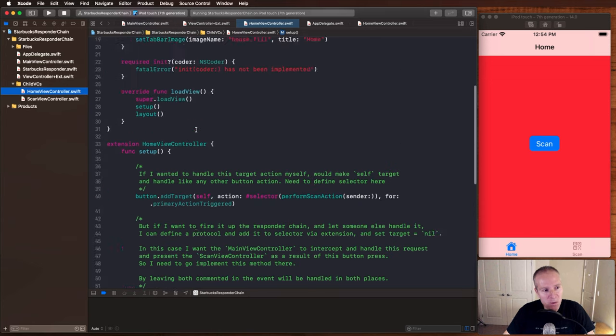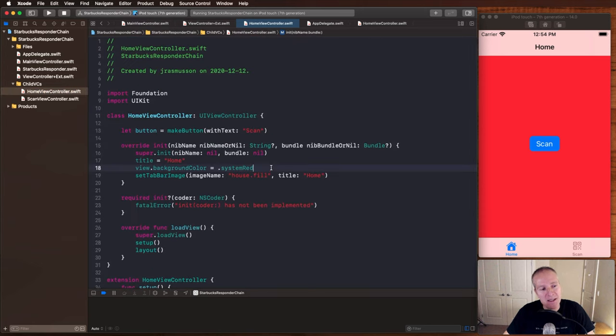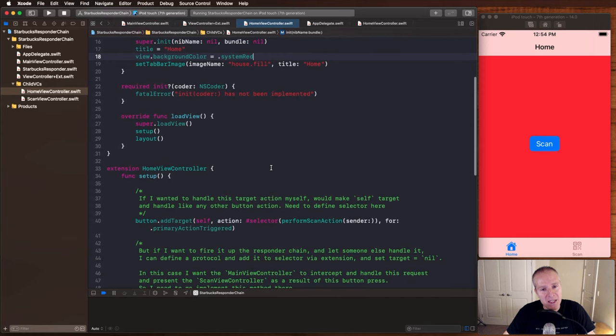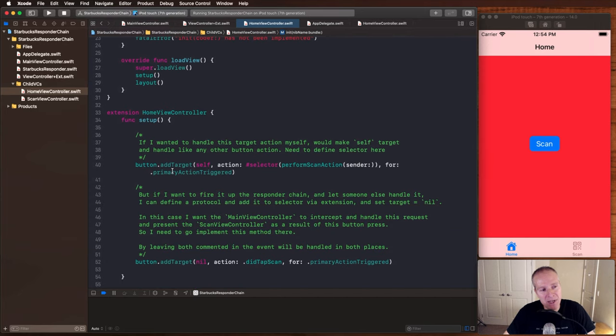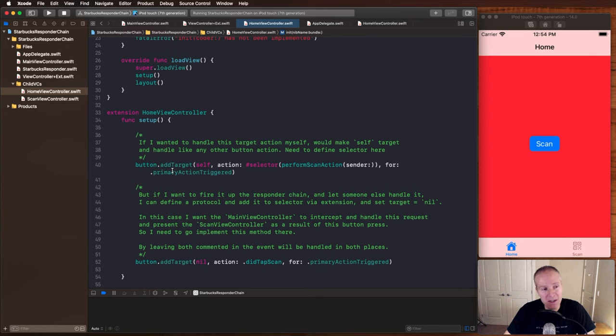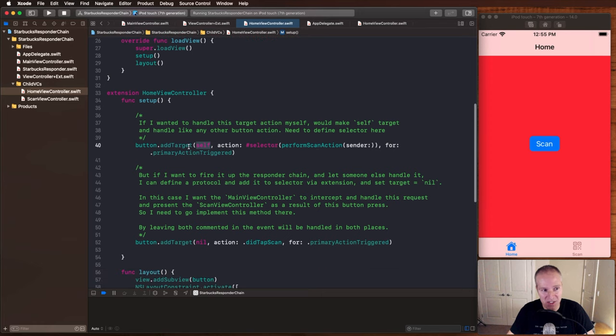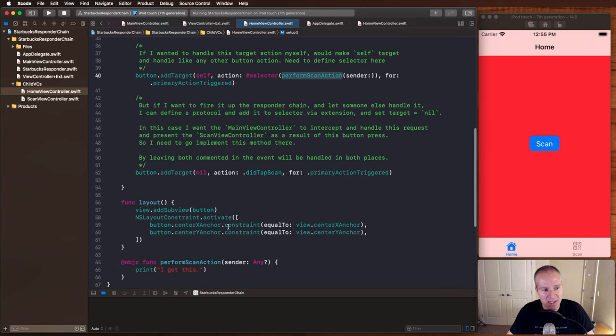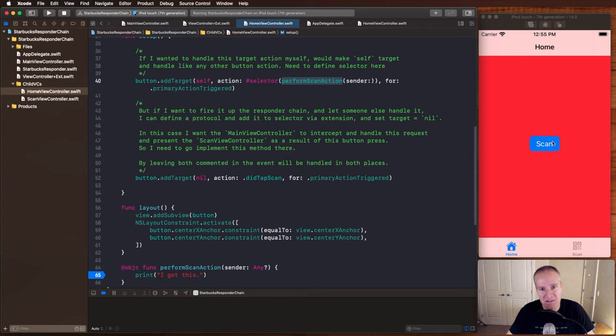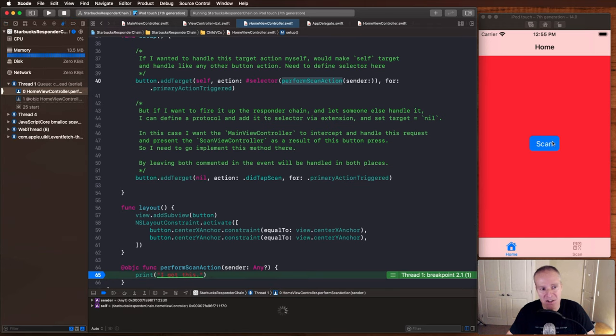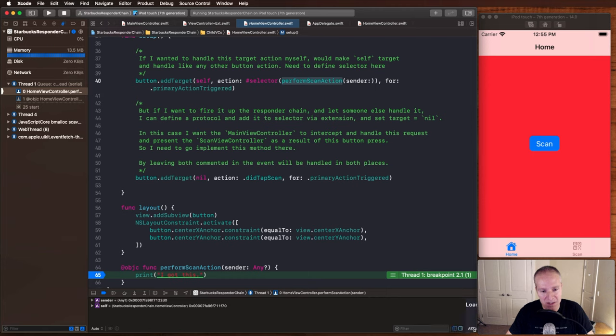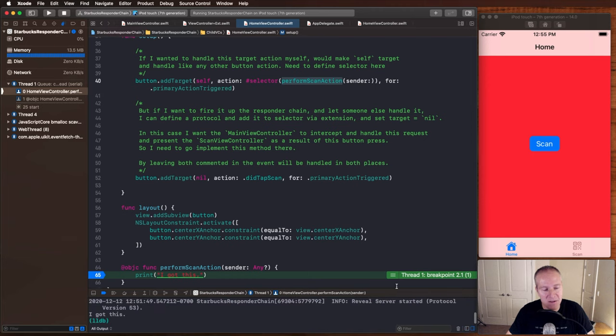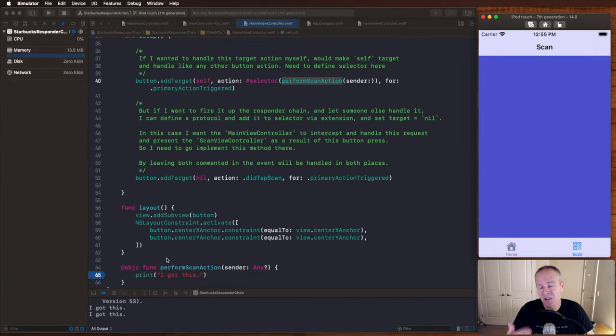I'm going to jump to our home view controller. But basically what we're doing here is when we add that button, there's two things we typically do with a button. One is we can be responsible for handling what happens when that button gets pressed. So we can register ourselves, perform scan action, that's a method we need to implement. And when we hit this button, we will indeed trigger this if we add ourselves as a target action here. So that's perfectly fine. Here you can see we're printing it out. And we are indeed getting the result there. But the other thing that's really cool about responder chain is you don't have to handle it where you are.